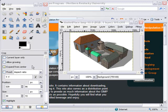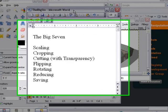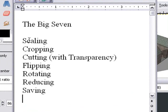This is part two of our GIMP Basics series, and in the first part we learned about scaling, cropping, cutting with transparency, flipping, and rotating.